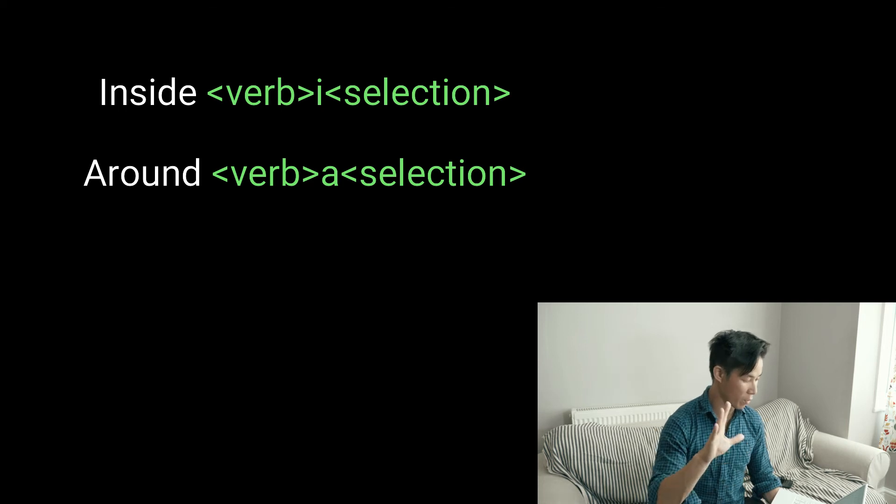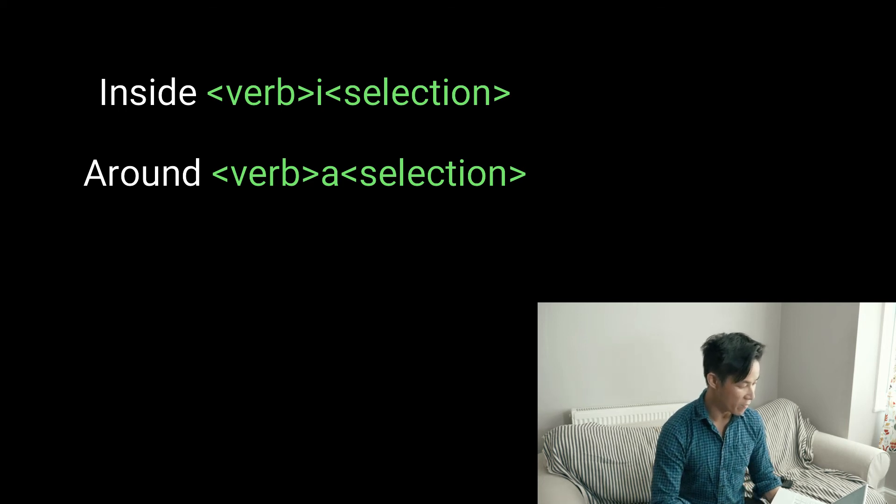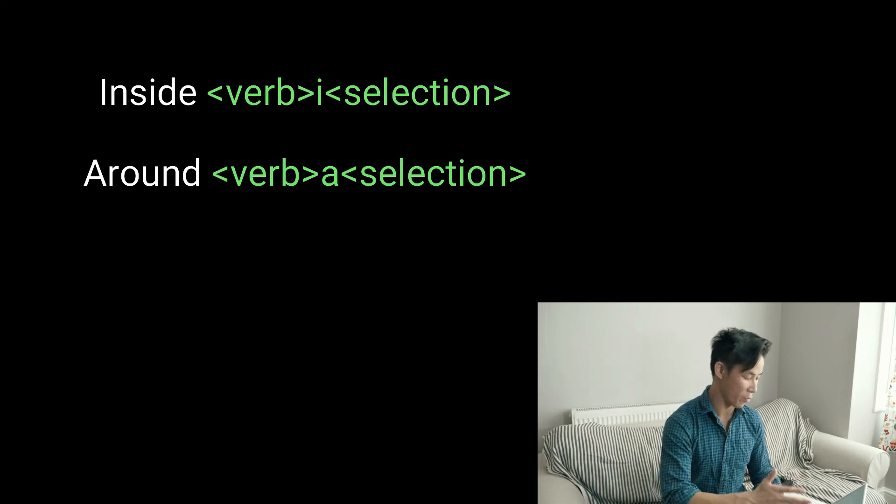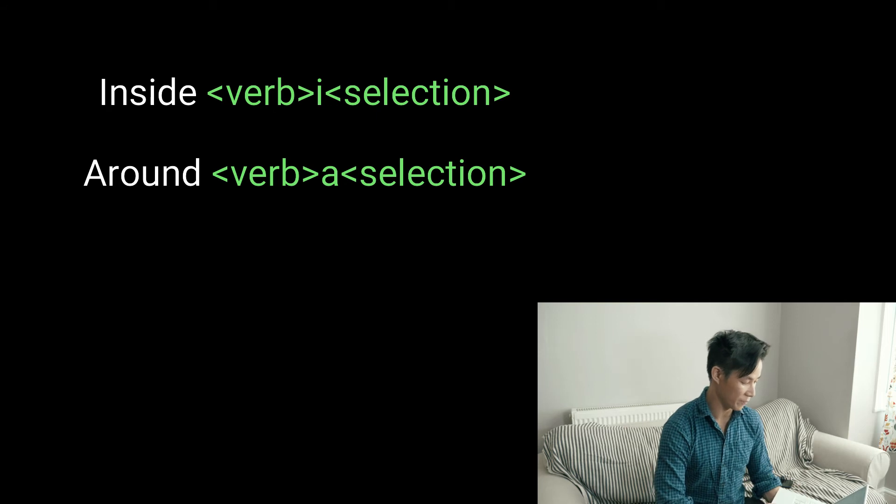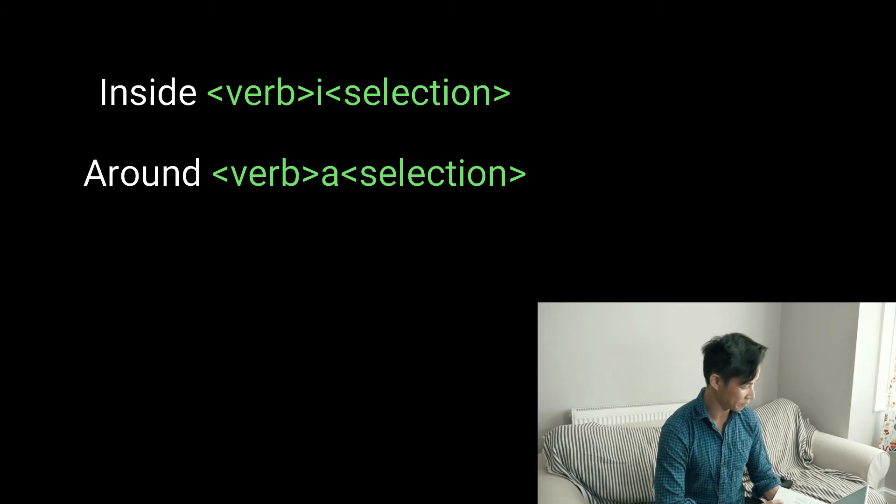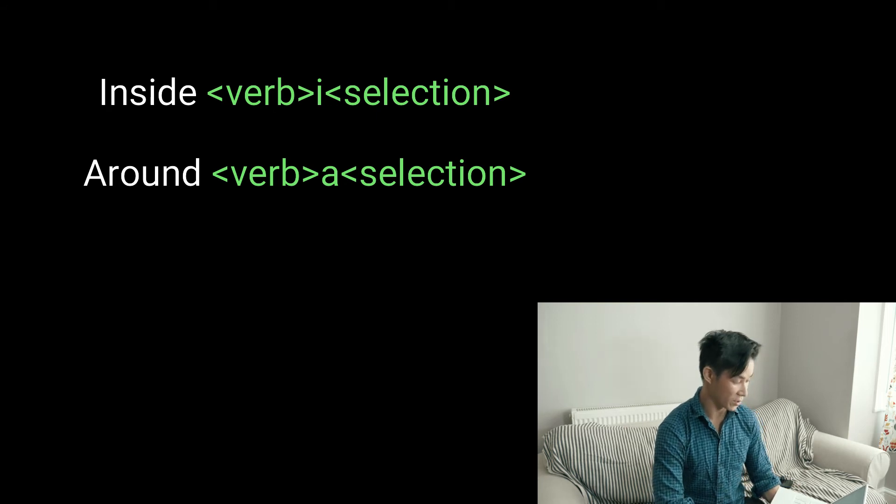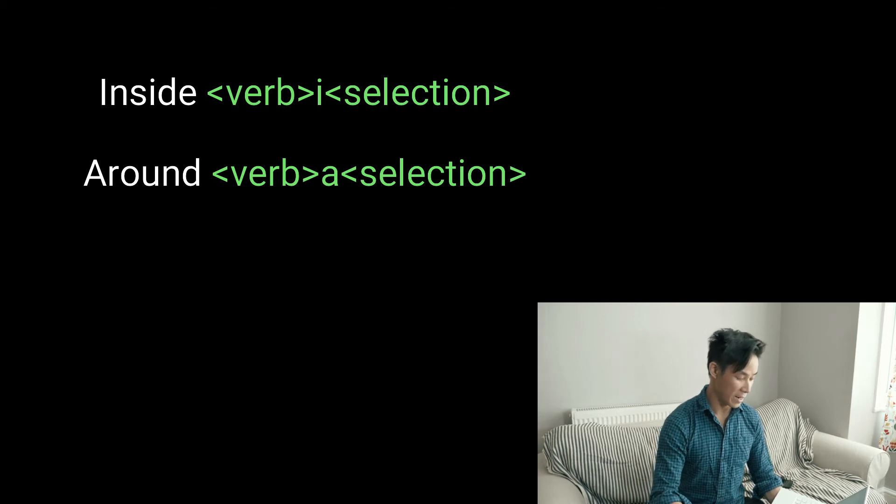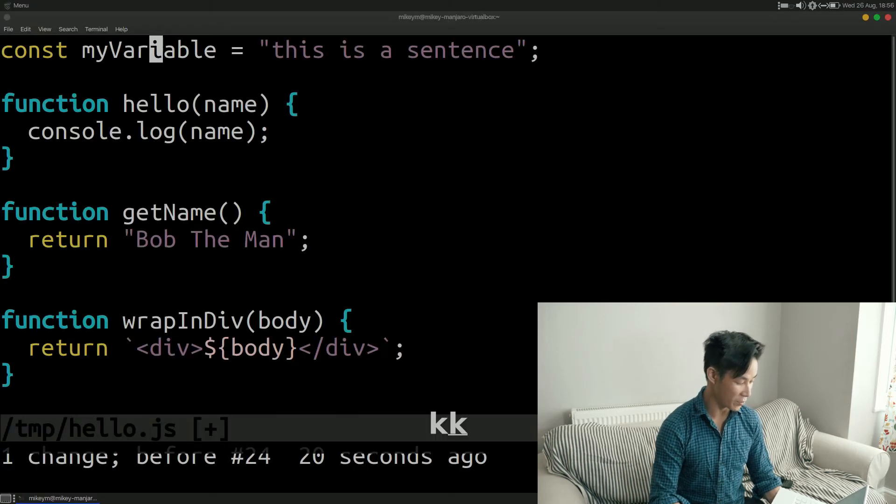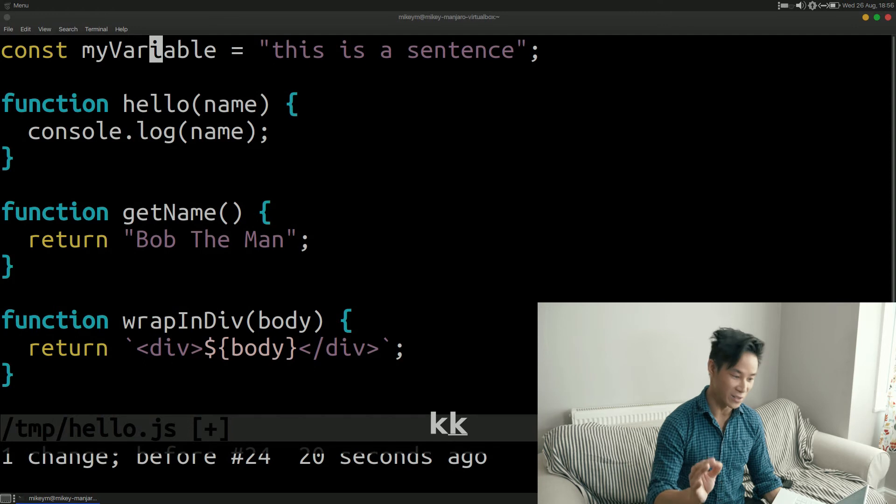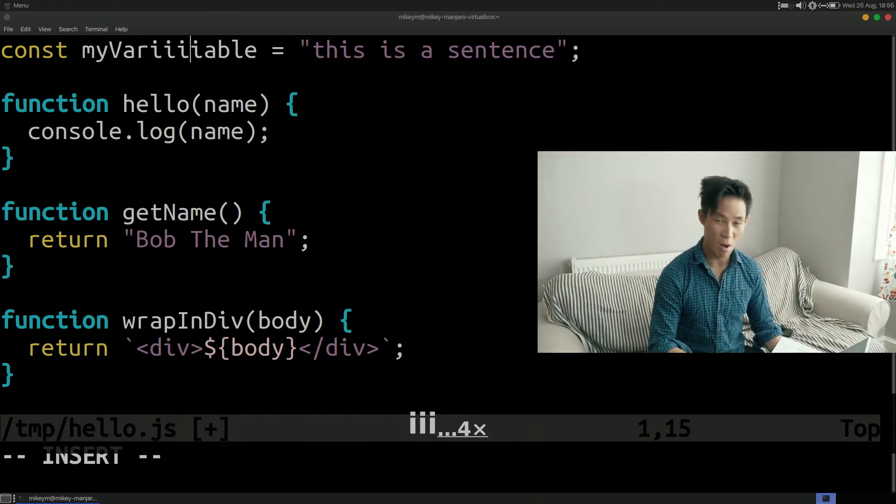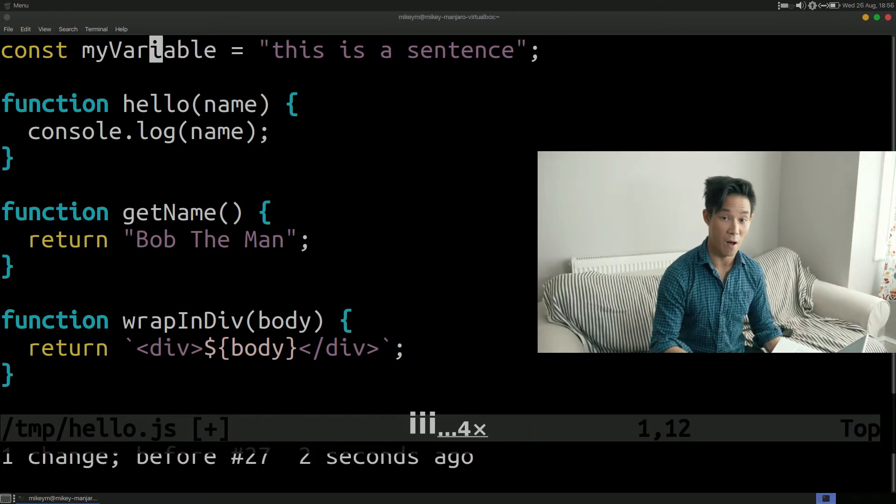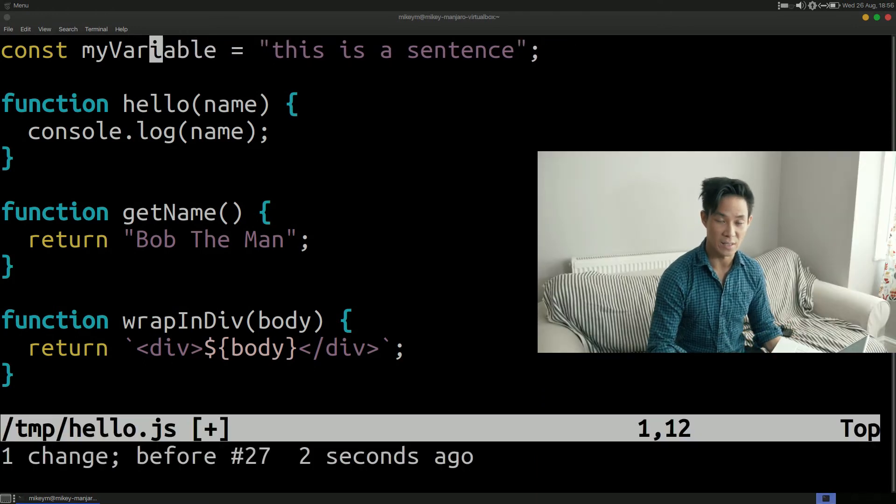We know that if we want to replace a word with another we can move our cursor to the start of the word and then press ce but there's another way to achieve this. This other way is to use a preposition for example inside or i. Now when i is typed on its own Vim goes into insert mode however if you type c followed by i it leads to a different behavior.